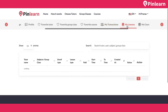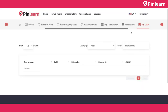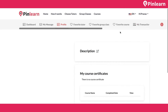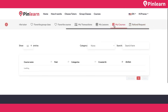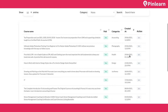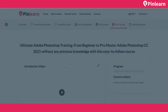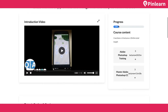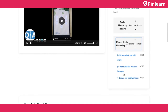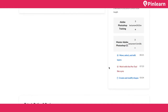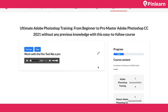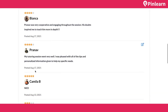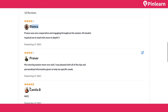My Transactions shows transactions for live classes. My Courses shows purchased courses accessible from the student's dashboard. I can see a course with 17% progress completed, and under an audio file it shows 34% completed. I can also see reviews and ratings from different students on the tutor.